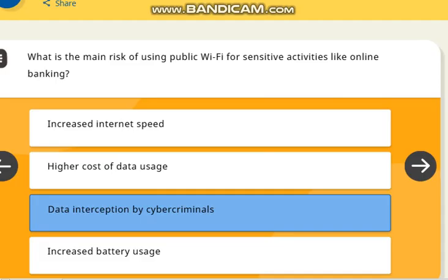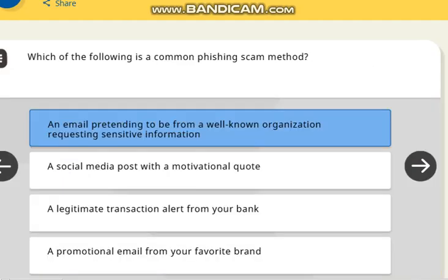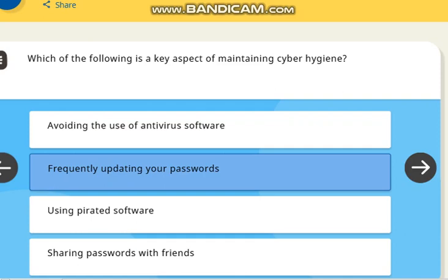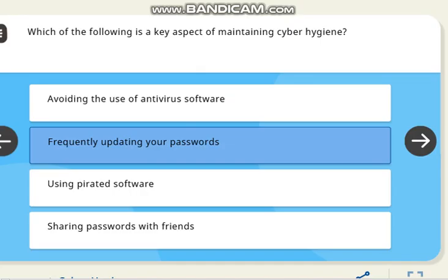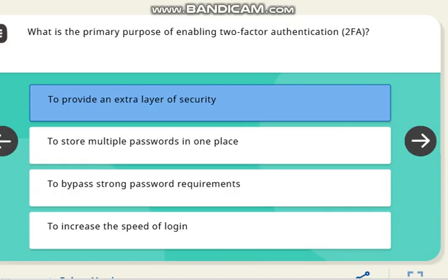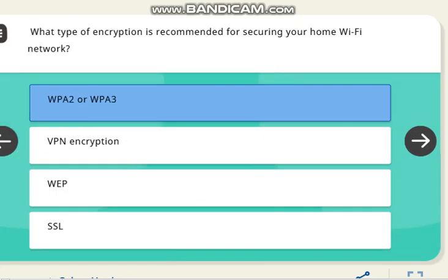The next question is: what is the main risk of using public Wi-Fi for sensitive activities like online banking? The correct answer is data interception by cyber criminals. The next question is: which of the following is a common phishing scam method? The correct answer is an email pretending to be from a well-known organization requesting sensitive information. The next question is: what is a key aspect of maintaining cyber hygiene? The correct answer is frequently updating your password. The next question is: what is the primary purpose of enabling two-factor authentication (2FA)? The correct answer is to provide an extra layer of security. The next question is: what type of encryption is recommended for securing your home Wi-Fi network? The correct answer is WPA2 or WPA3.